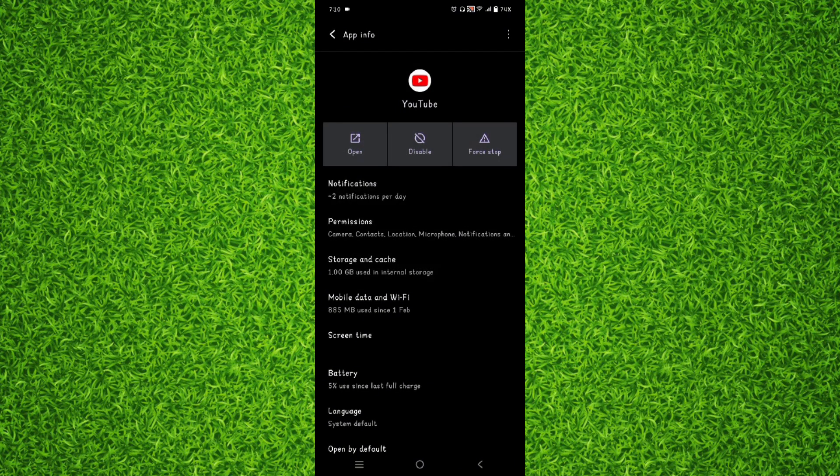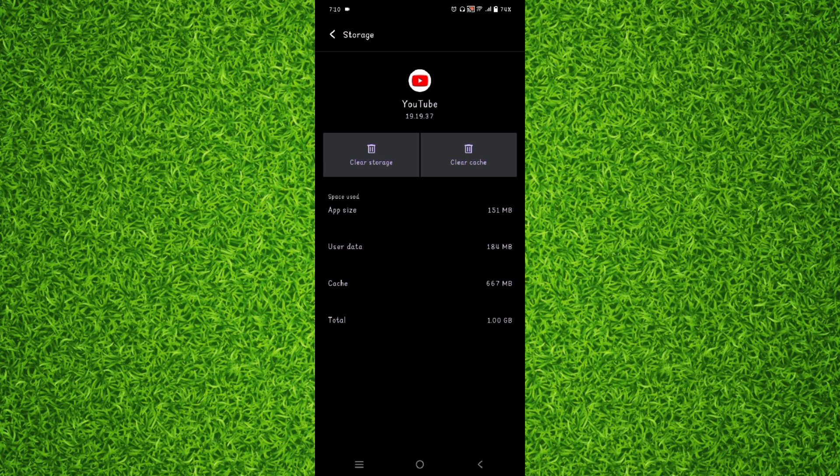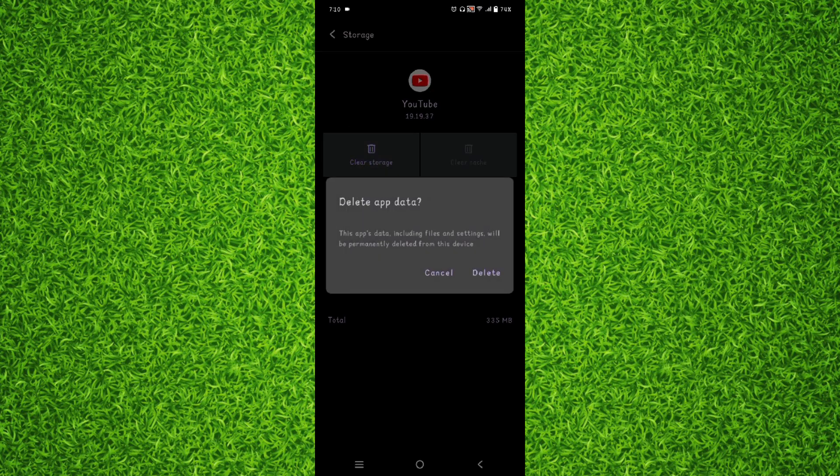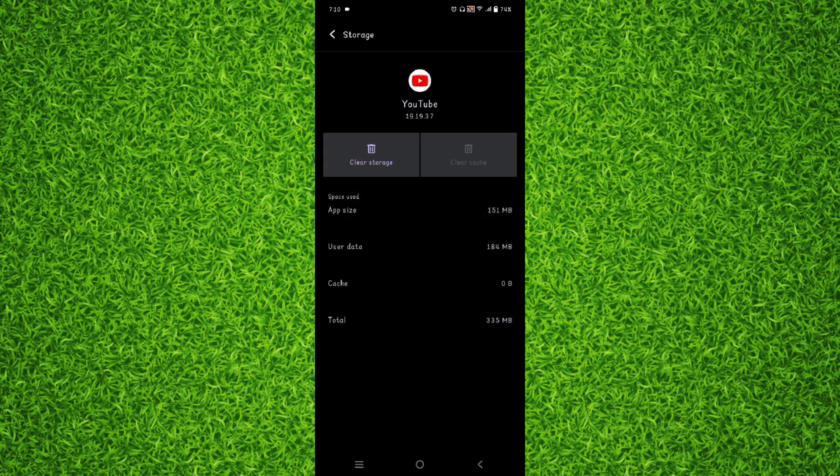And then go to storage and cache. First of all you will have to tap on clear cache. You can see the cache is 0 bytes. And then you will have to tap on clear storage and then tap on delete.